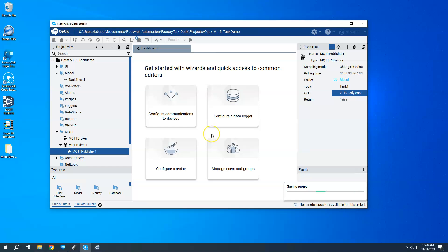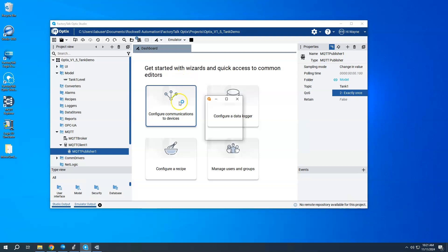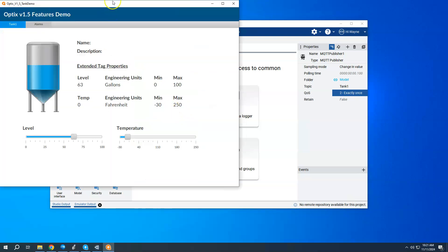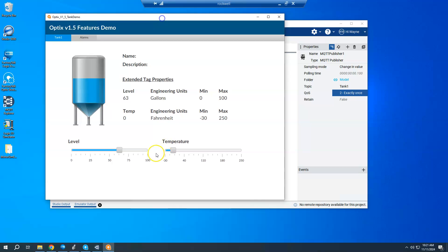So, I'm going to go ahead and start the emulator, which will fire up here. All right, so we have a just a simple tank that I can control the level on.